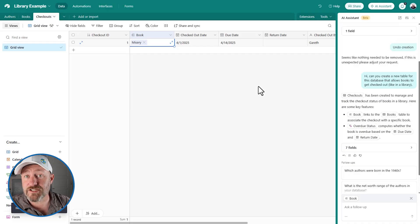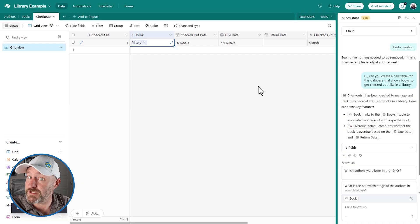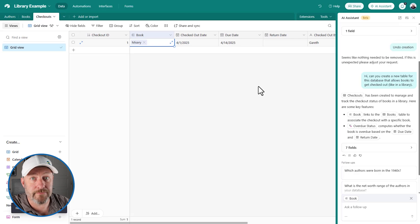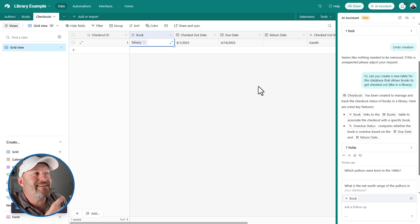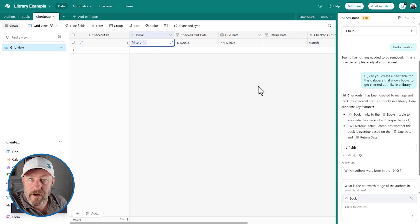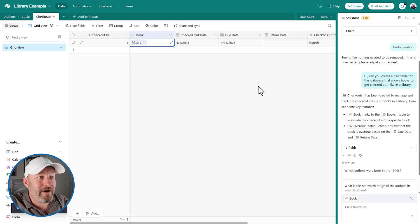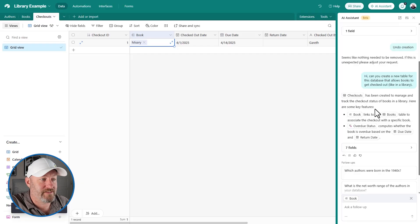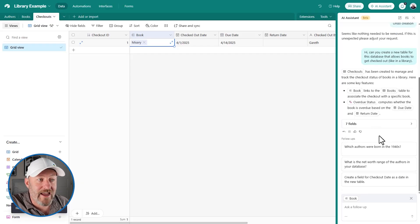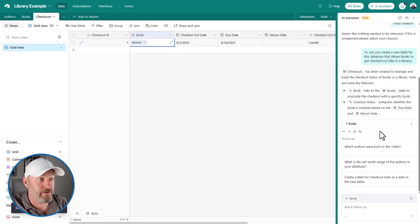That's going to take us to number two, which is still using the AI assistant. But now instead of looking at the data schema here, the backend, I want to get into interfaces. This AI assistant can apparently help us with interfaces.